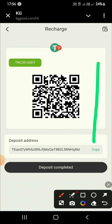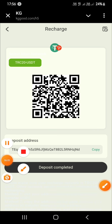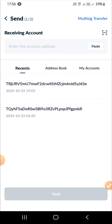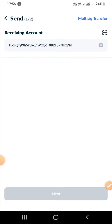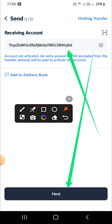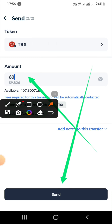You can recharge using both methods. I will show you the link method. Copy the link, go to your wallet, paste the link, tap Next, enter your amount — for example 11 — and tap Send to complete the recharge.